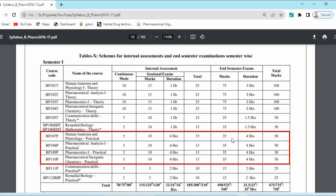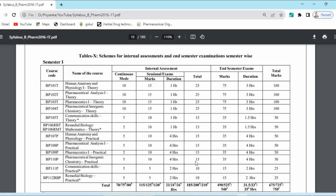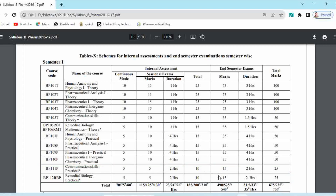End semester examination of these practical subjects is 35 marks and total becomes 50. For non-university practicals — Communication Skills and Remedial Biology — continuous mode marks are 5, sessional examination marks are also 5, total internal becomes 10, end semester exam is 15 marks, and total becomes 25.